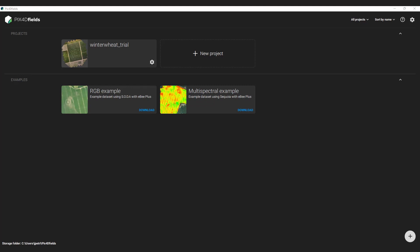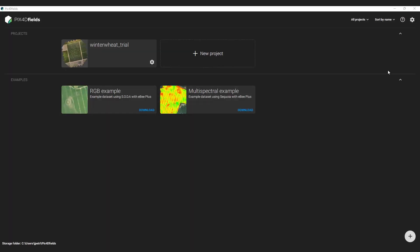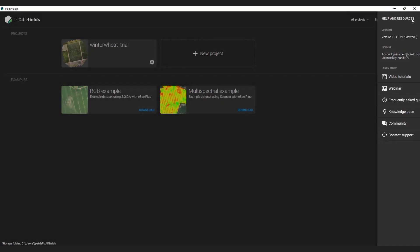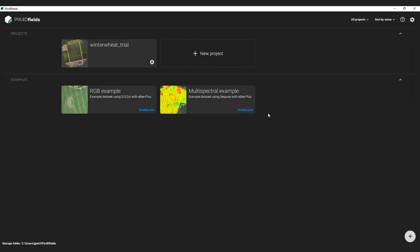These are helpful for crop height analysis or to assess the topography of your fields. First, check that you are on version 1.11. If you are not a Fields user already, you can find a link in the video description for a free trial account.